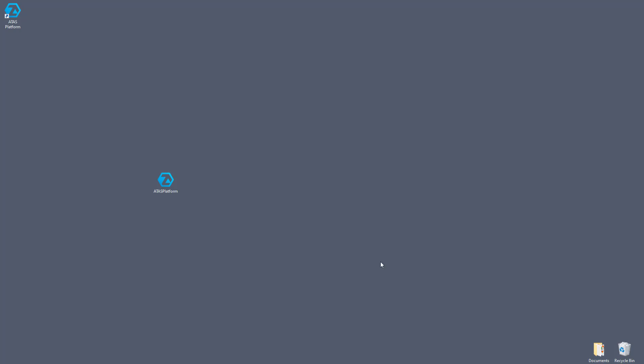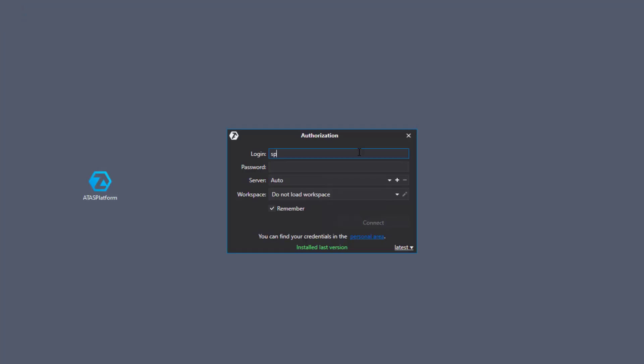Please note that you must have Windows version 8.1 or later. Launch the ATAS program, enter your login and password they were sent to you by mail after registration. Select a server manually or leave auto. All servers are the same. In order not to enter your login and password each time, check the remember box. Click connect.